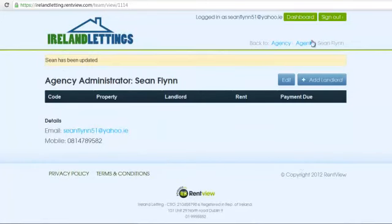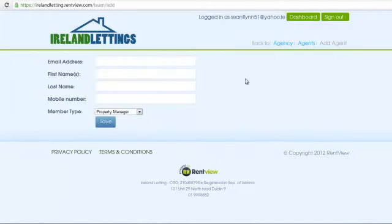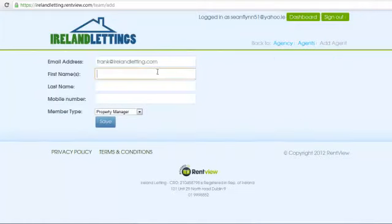Now select Agents. Here we can add another agent to the system. Select Add Agent. Select Edit and input your name and phone number for your new agent.